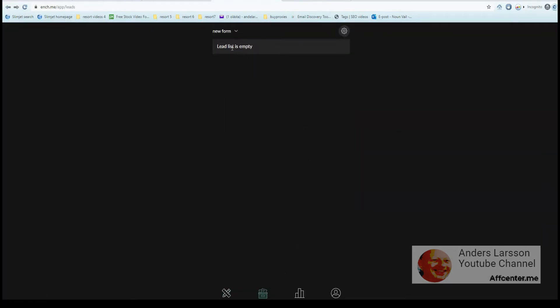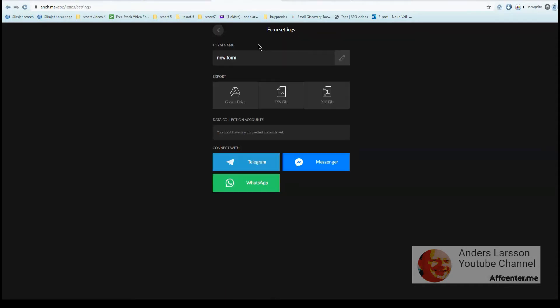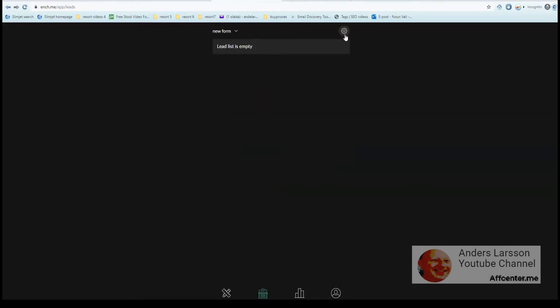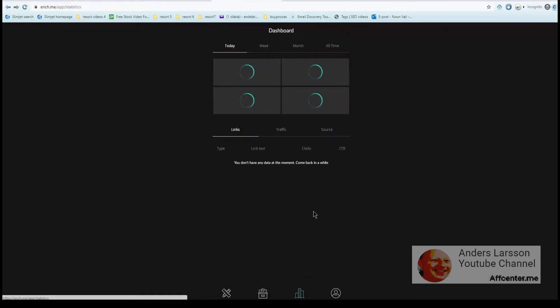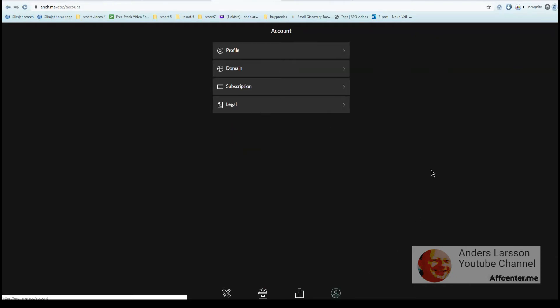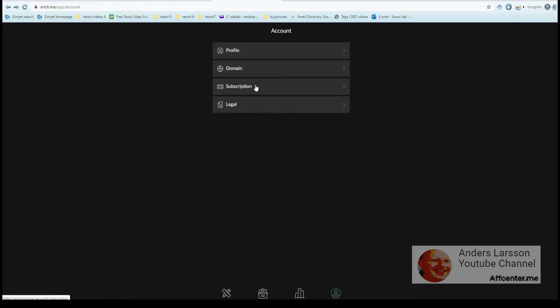So now you see it has changed because we added this form component. You also have the option to export to Google Drive or a comma separated file or a PDF file. You can go to the analytics page and see visits and clicks and leads. And this is like a settings page where you can change your profile, you can see terms of service, and here you can click subscription.